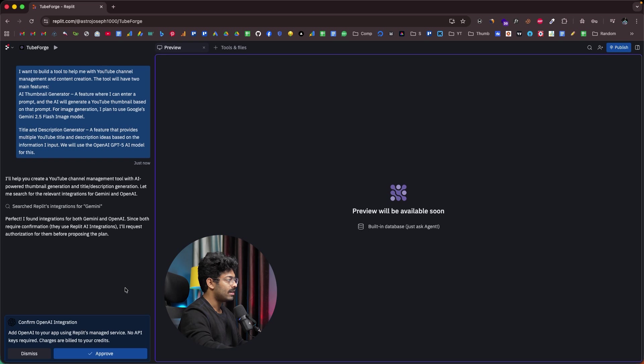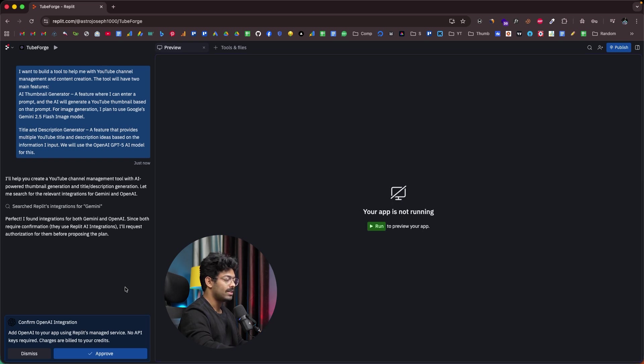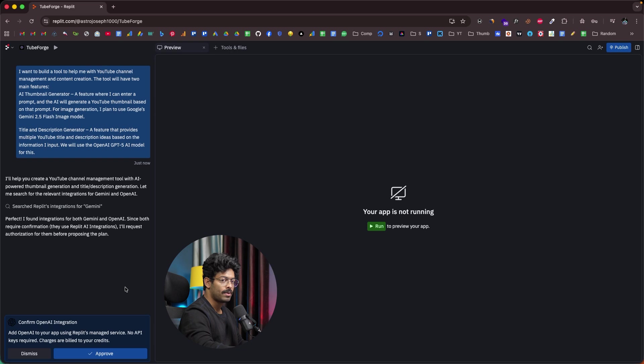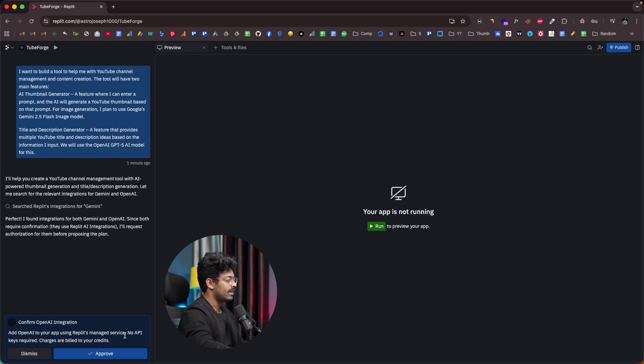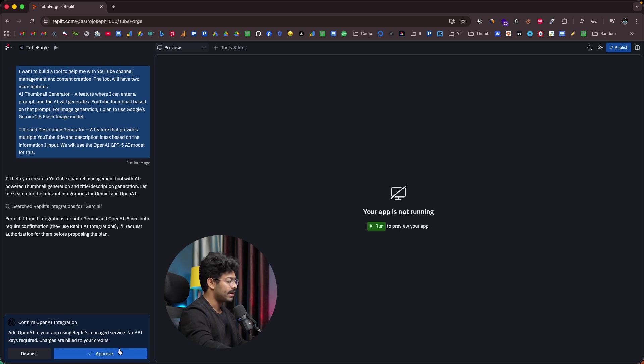Now, Replit will automatically use Gemini and do everything. All the configuration, all the setup, API, everything will be managed by Replit itself. And again, for the title and description generator, we wanted to use GPT-4o AI model. And now it is asking, add OpenAI to your app using Replit's managed service. No API keys required and charges are billed to your credits. And again, I'll click on approve.